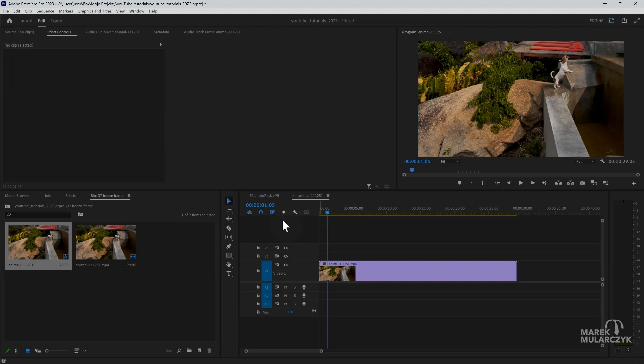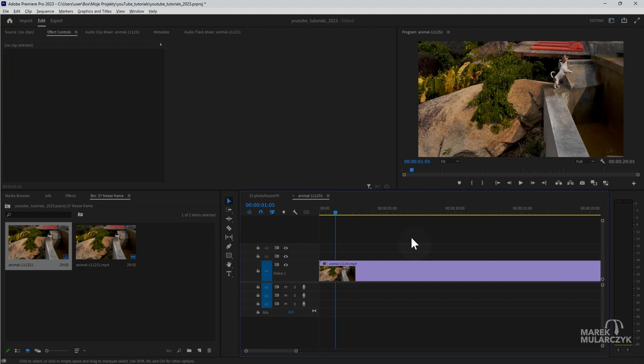You can use the razor tool to make a cut, but this is actually an easier way because you can make a cut where your playhead is with Control+K on Windows or Command+K on your Mac. If I just zoom in a bit closer so you can see better, I'll just do Control+K or Command+K.